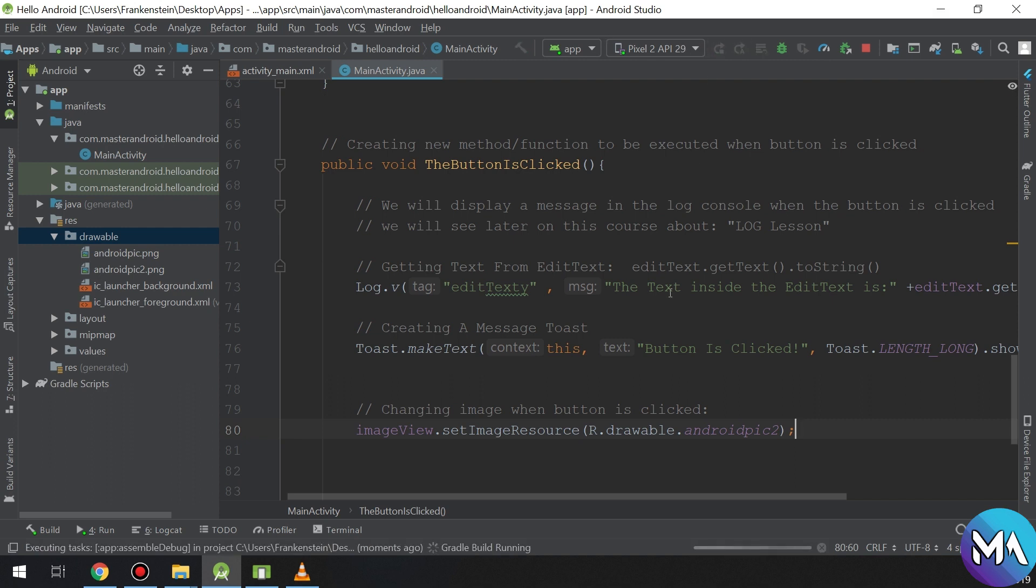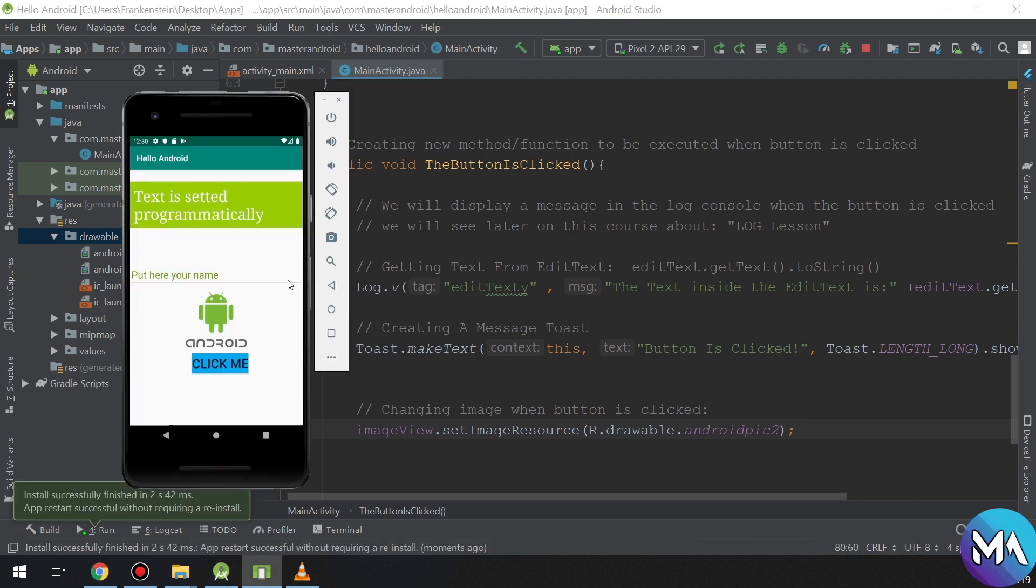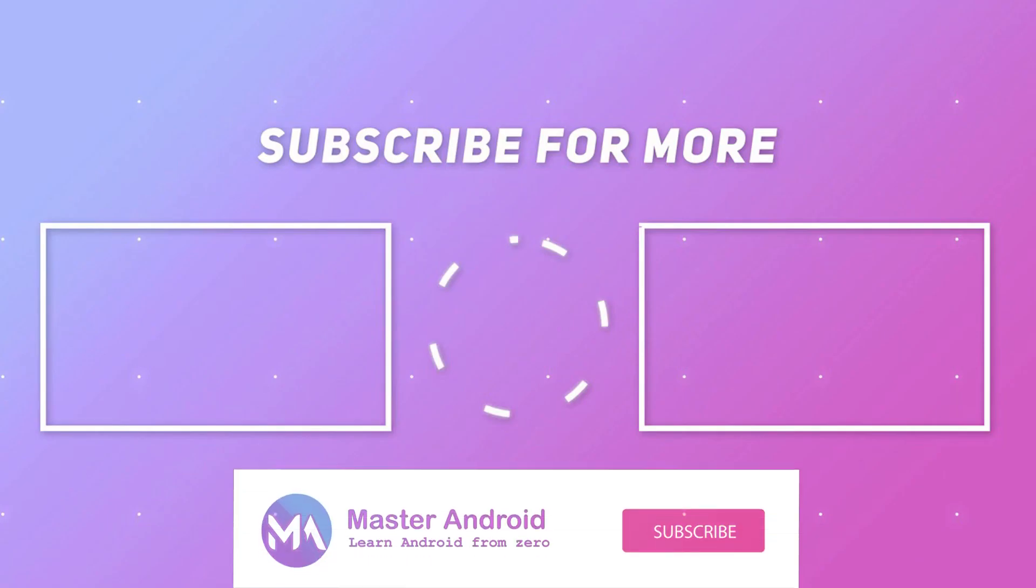When the user is clicking the button, click the button and hooray, it's displaying the toast and changing the picture.